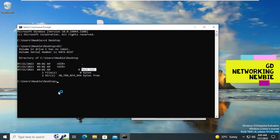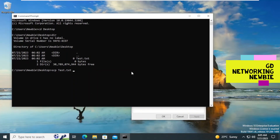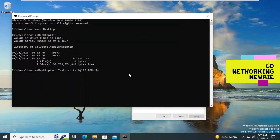Now that we are in the Desktop directory, we type 'scp' followed by the name of the file, which is test.txt. Then we specify the username for Kali Linux, which is 'kali', followed by the IP address of our Kali Linux machine: 192.168.10.151. Then we need to give the location where we want to save this file on the Kali Linux machine.